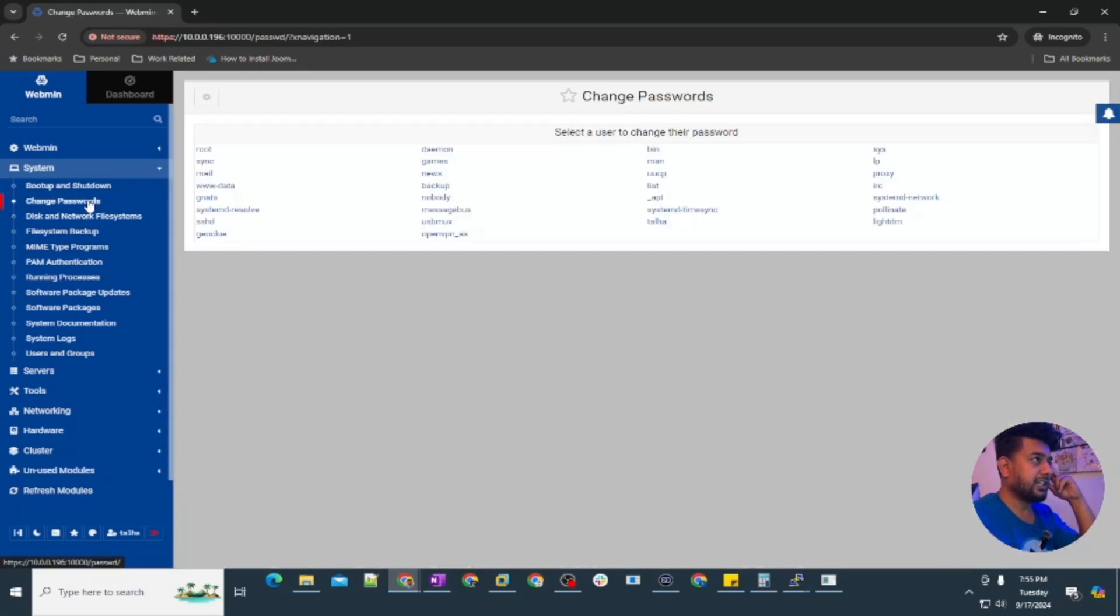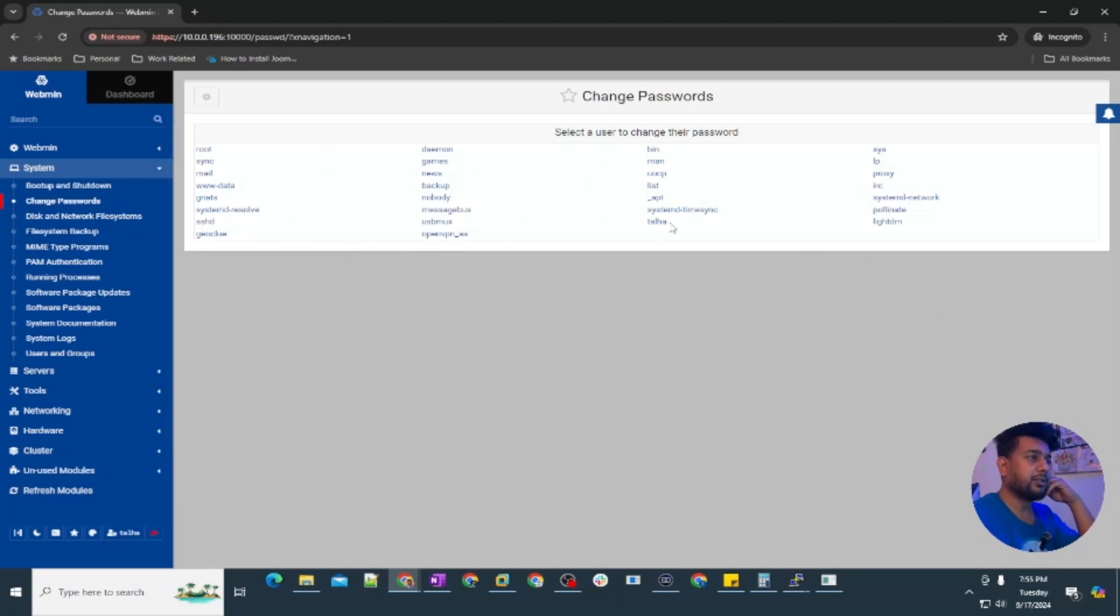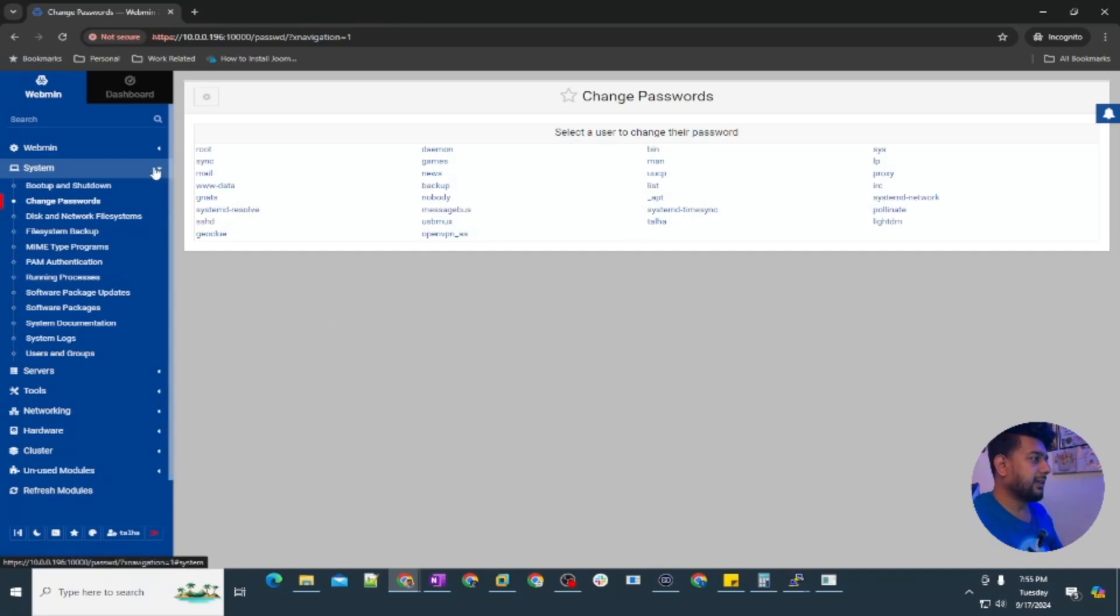Under change password you can see all of the users who can log into the webmin or there are Ubuntu server users here.